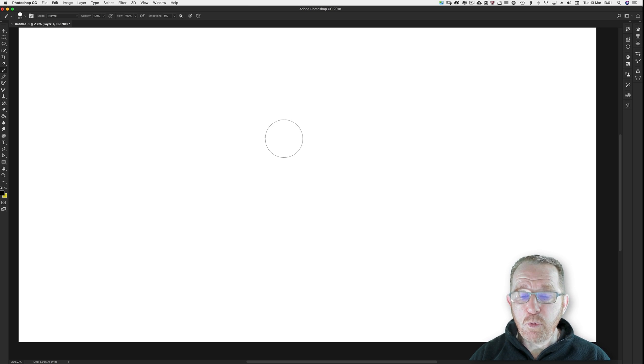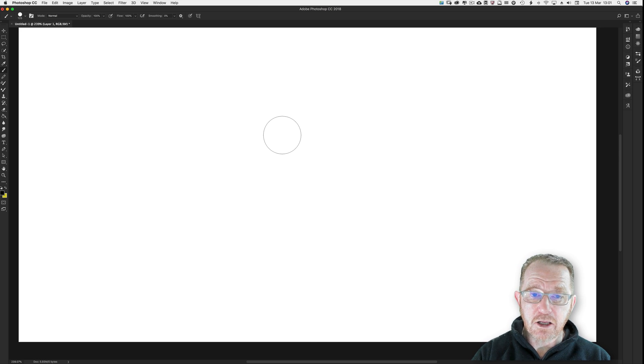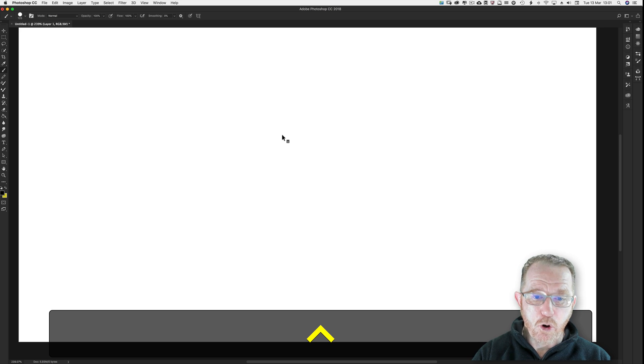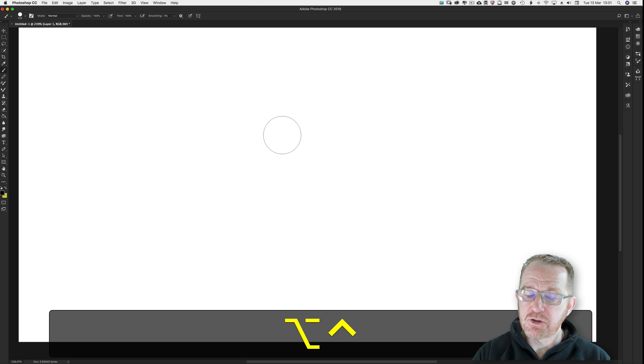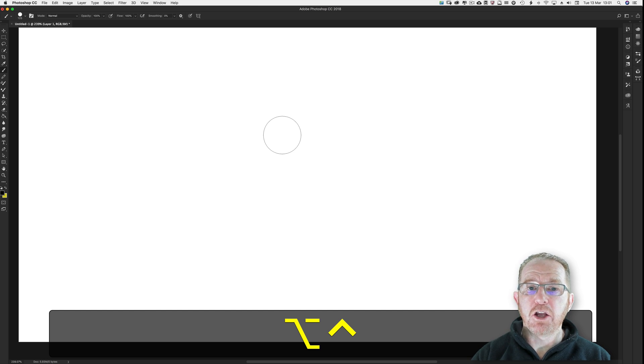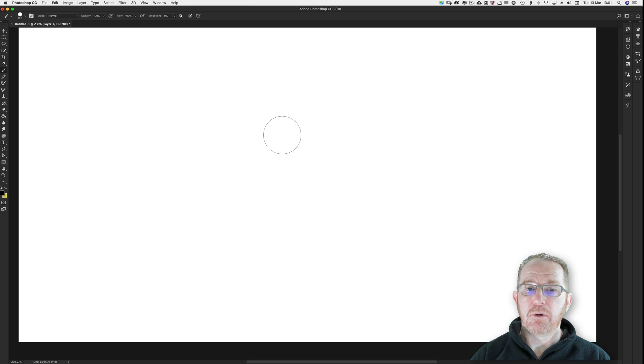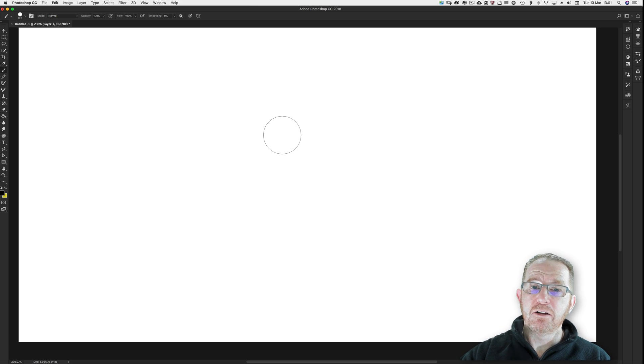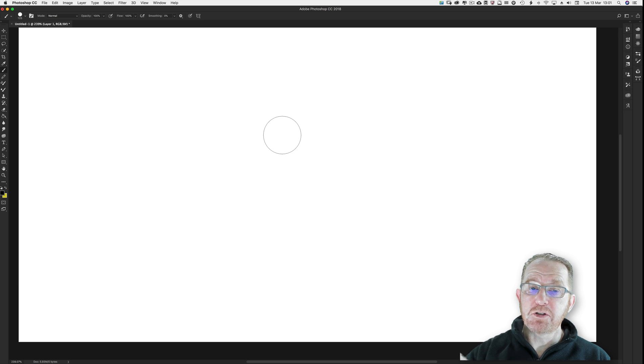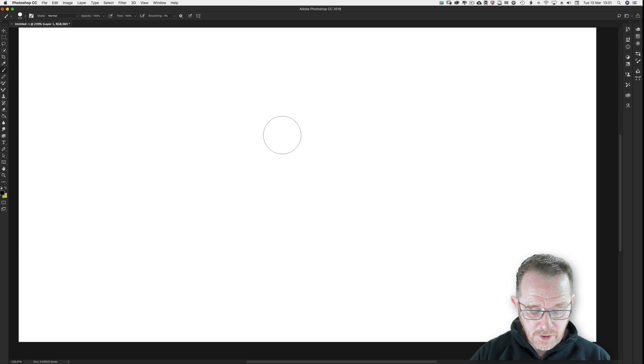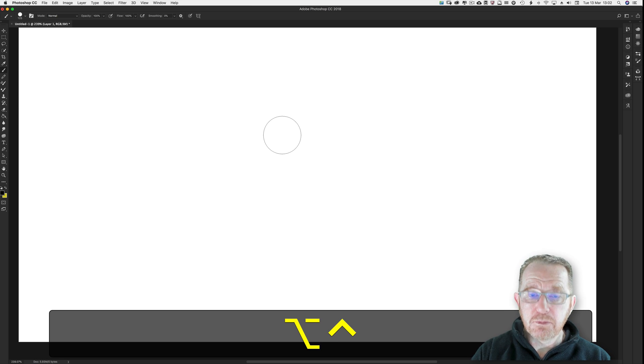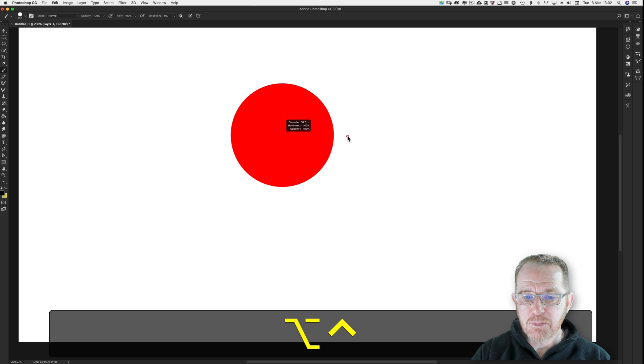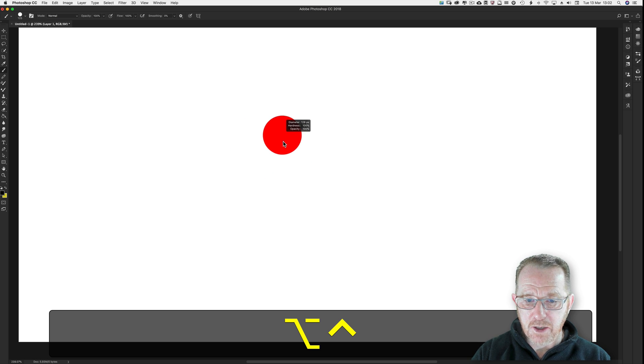The other way of changing the brush size is by using the heads up display. On a Mac, control or option. On a PC or Windows system, I should say, alt and right click kept pressed. If you're on a UK Mac, for instance, your keyboard won't have an option key. It'll have an alt key. But in America, they have the option key. Most of the English speaking world have got Macs. They live in America. So I will say option for Mac all the time. So control and option, press down together or alt and right click. Right to make it larger. Left to make it smaller.